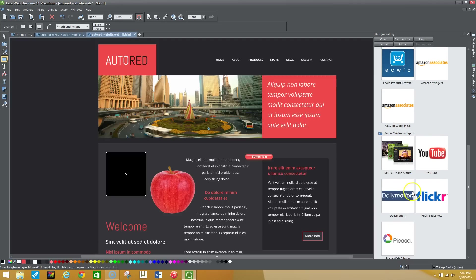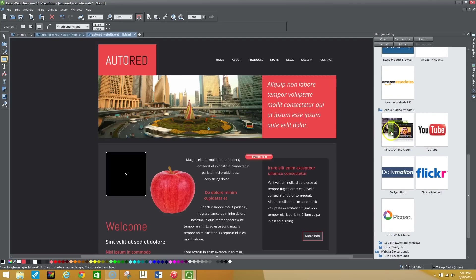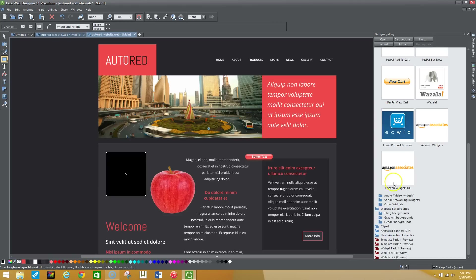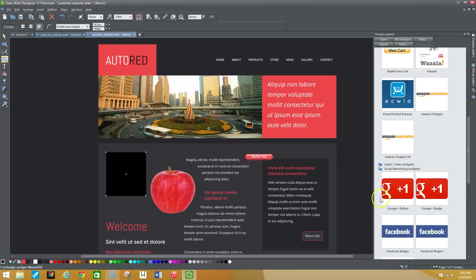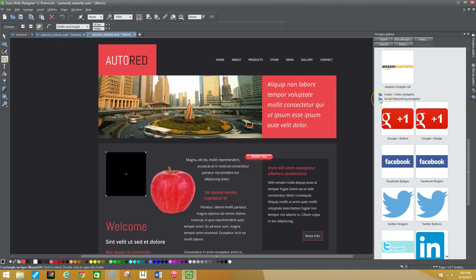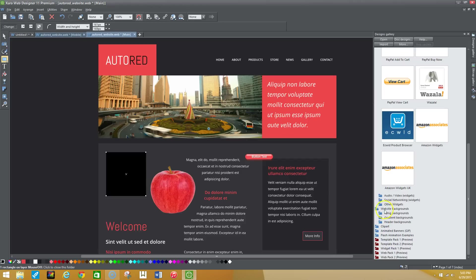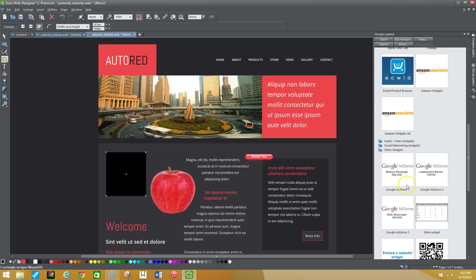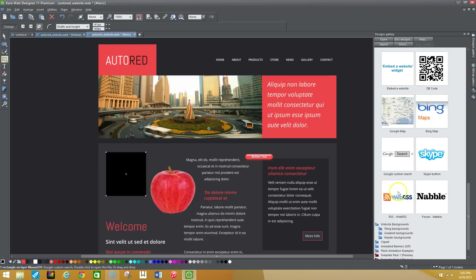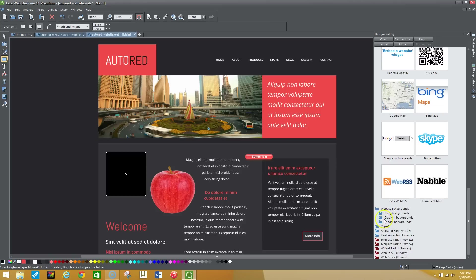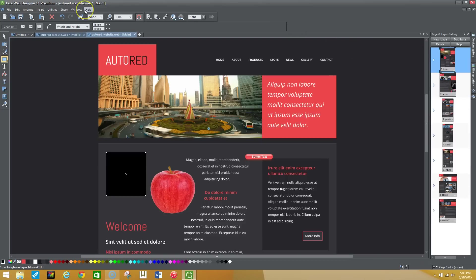For audio and media you have YouTube, Dailymotion, Flickr, Picasa albums, and MagicVox — they give you a certain amount of megabytes depending on your account to host pictures. For social media you have Google Plus bars, Facebook, Twitter, and more. For monetization, Google AdSense is available if you want to make money off your website. You also have Google Maps, Bing, a Skype button, and forum options. Other widgets include gradient backgrounds, header backgrounds, clip art, animated banners, and Flash animation examples.